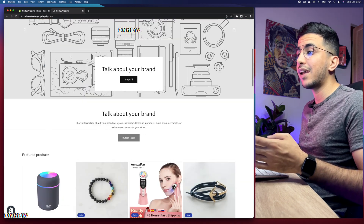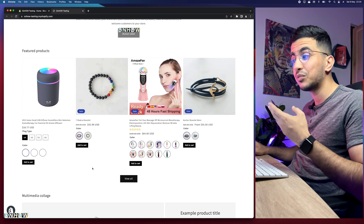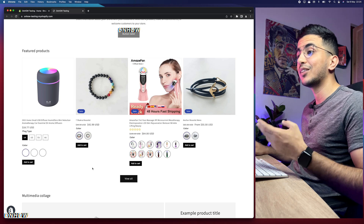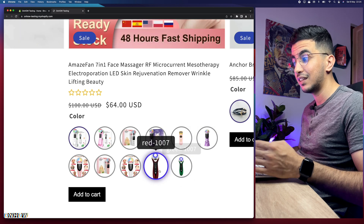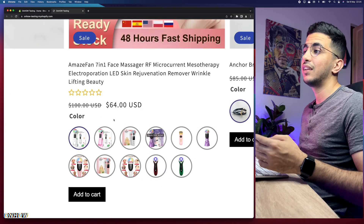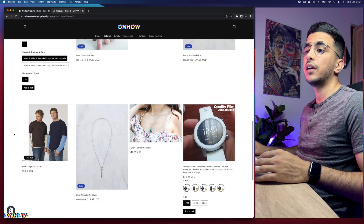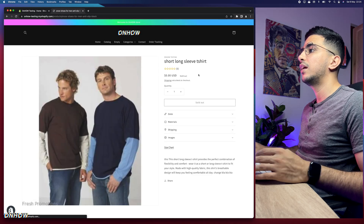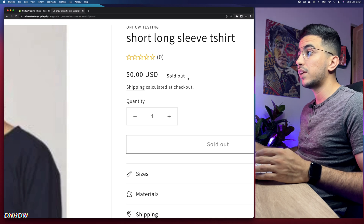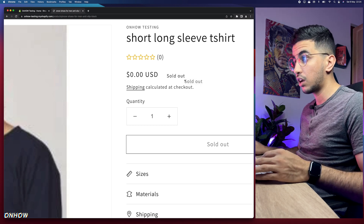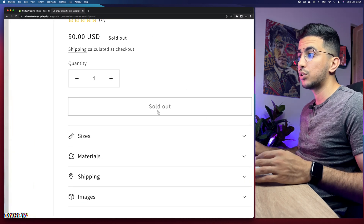Let me access a product that's actually sold out so you can see what I'm talking about. Here it is — this product is sold out. As you can see, it says sold out on the right of the price, and the add to cart button also says sold out.